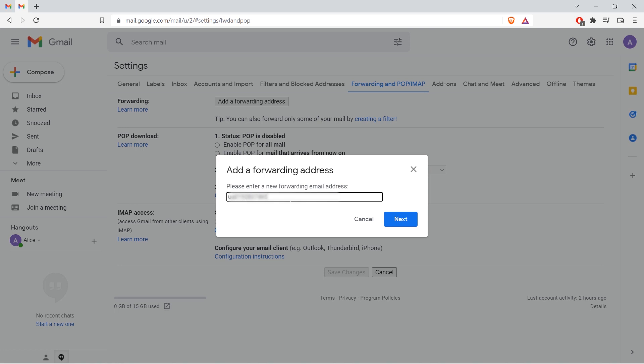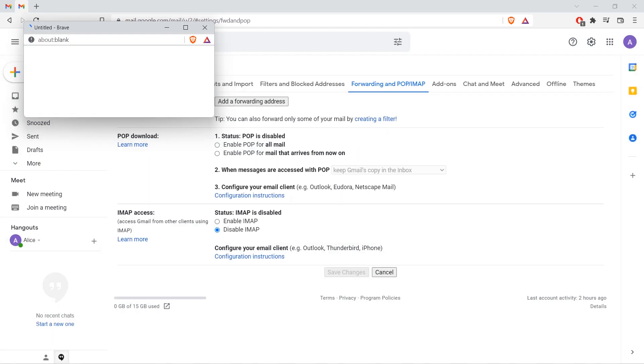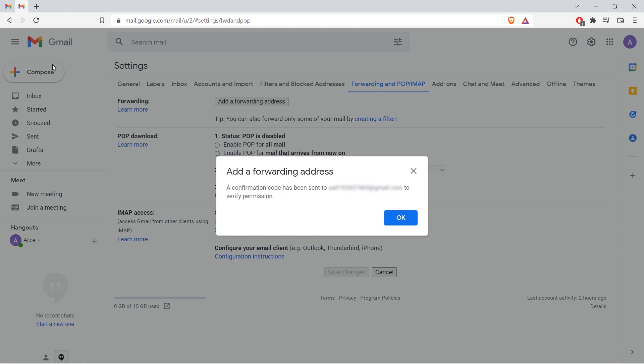Enter an email address to forward messages. Click next, then proceed, then OK.